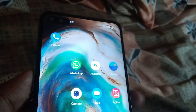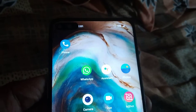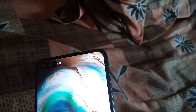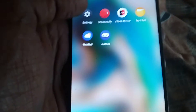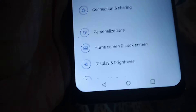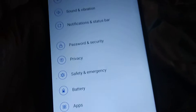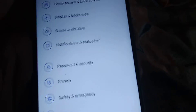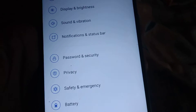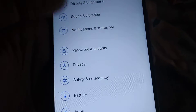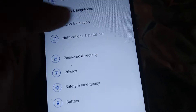The device in my hand is a OnePlus Nord phone. If you go to the settings of your OnePlus phone, you can see the option Notification and Status Bar.